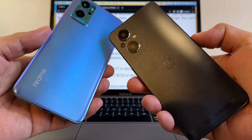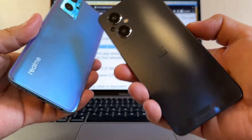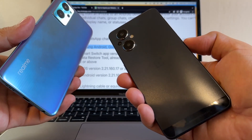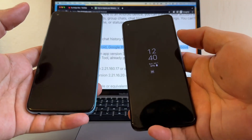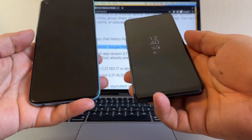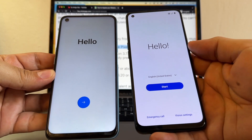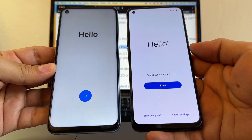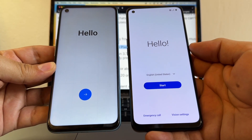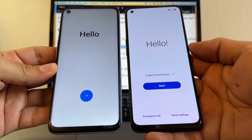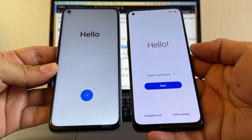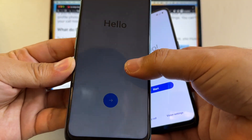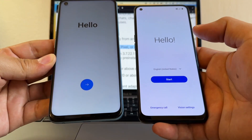On my left I have the Realme 9i, and on my right I have the OnePlus N20. They are both with Android 12, and I have both devices factory reset, because if you want to transfer your WhatsApp data from an iPhone to an Android device, you need to factory reset your Android device.